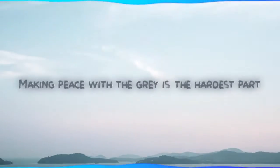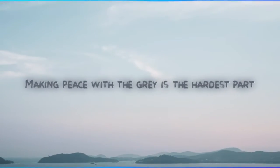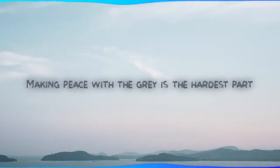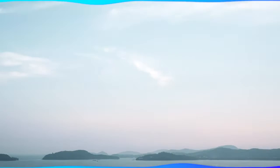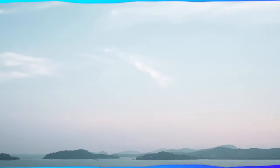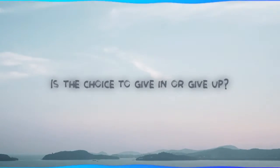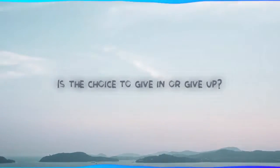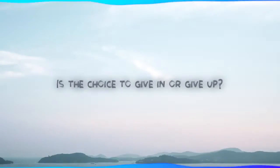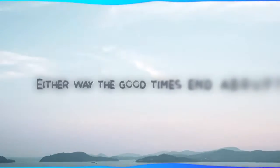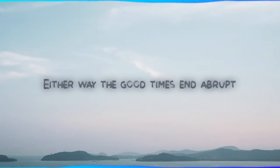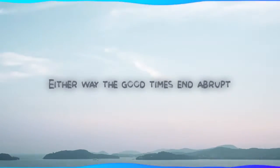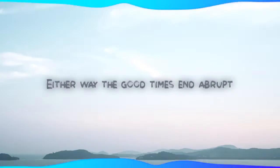Making peace with the gray is the hardest part. Is the choice to give in or give up? Either way the good times end up wrong.